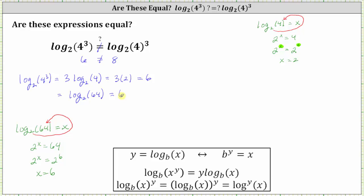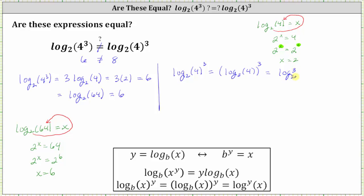And now let's evaluate the logarithm on the right, which is the cube of log base two of four. The exponent of three here is not attached to the four — it's actually attached to the logarithm. We're cubing log base two of four, meaning we have three factors of log base two of four. We can also attach the exponent of three on the logarithm and write the expression in that form. To evaluate by hand, the cube of log base two of four equals — well, we know log base two of four is two — so this gives us two cubed, which is equal to eight.